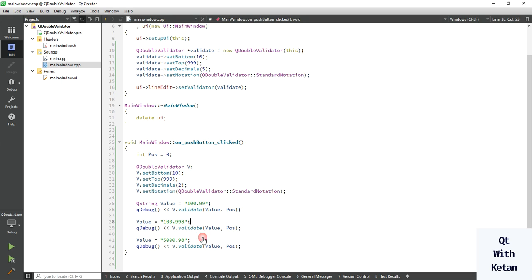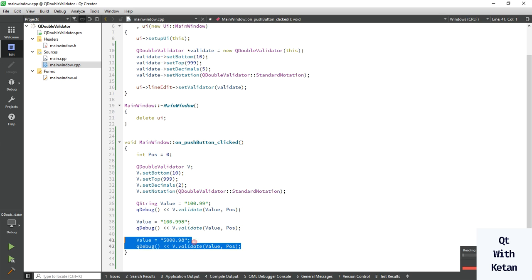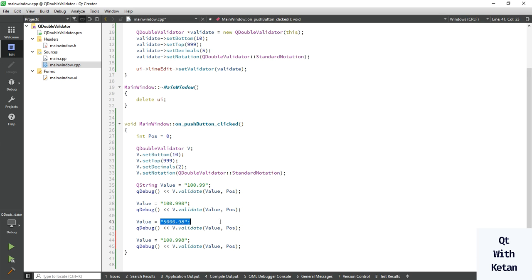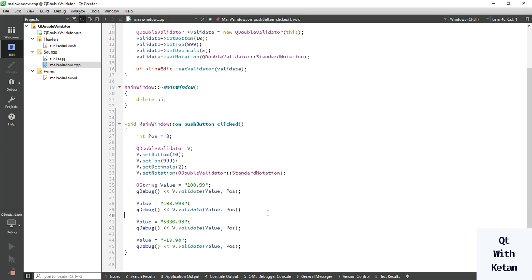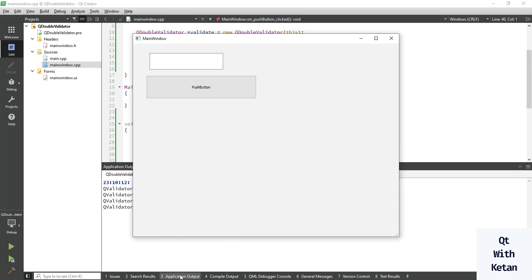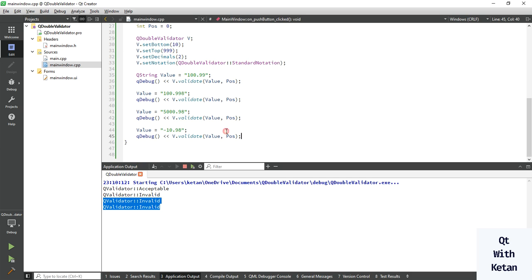Now let's test a value out of range — change the value to 5000. Run the application. Also take a negative integer value, and we have set the range from 10 to 999. You can see both values are invalid, so by this way you can easily validate standard notation values.